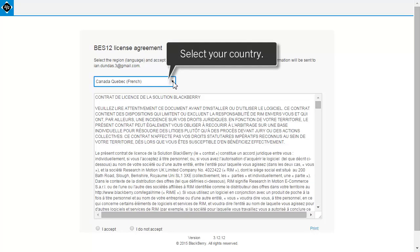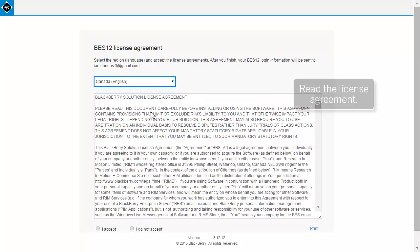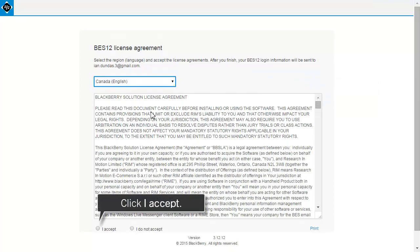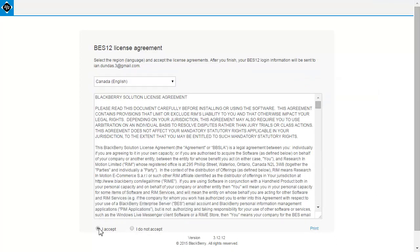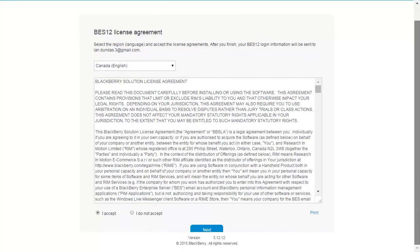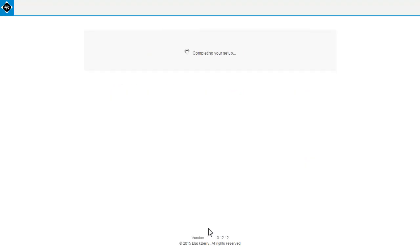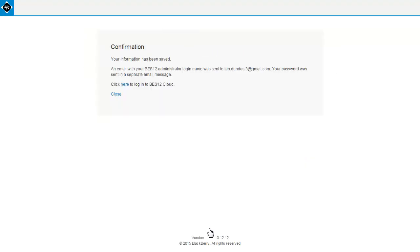Select your country and then read the license agreement and accept the terms and conditions. Click Next. Your organization's tenant is now created. The confirmation screen appears and lets you know where to locate your username and password for the BES12 administrator account.